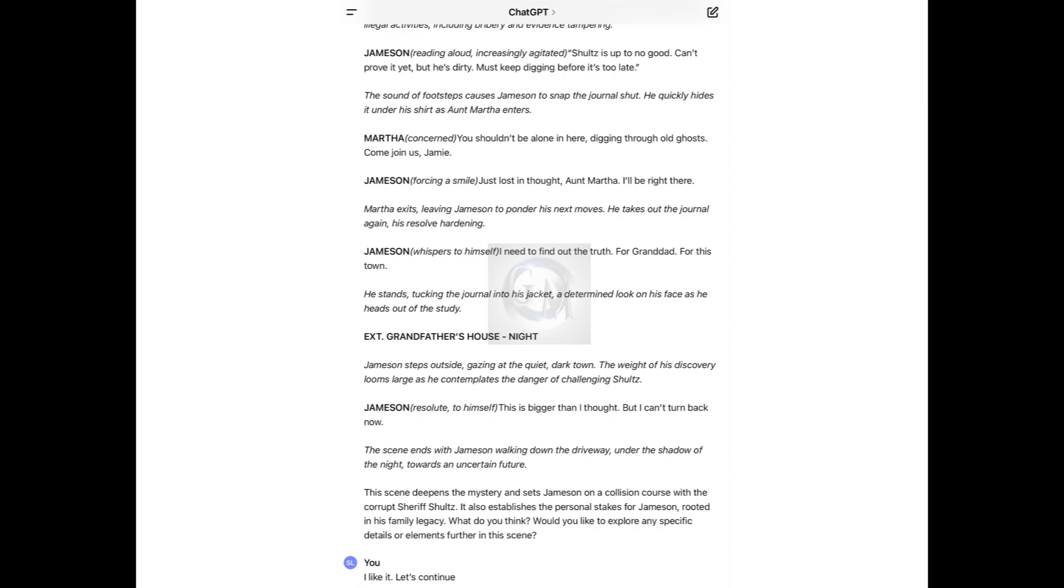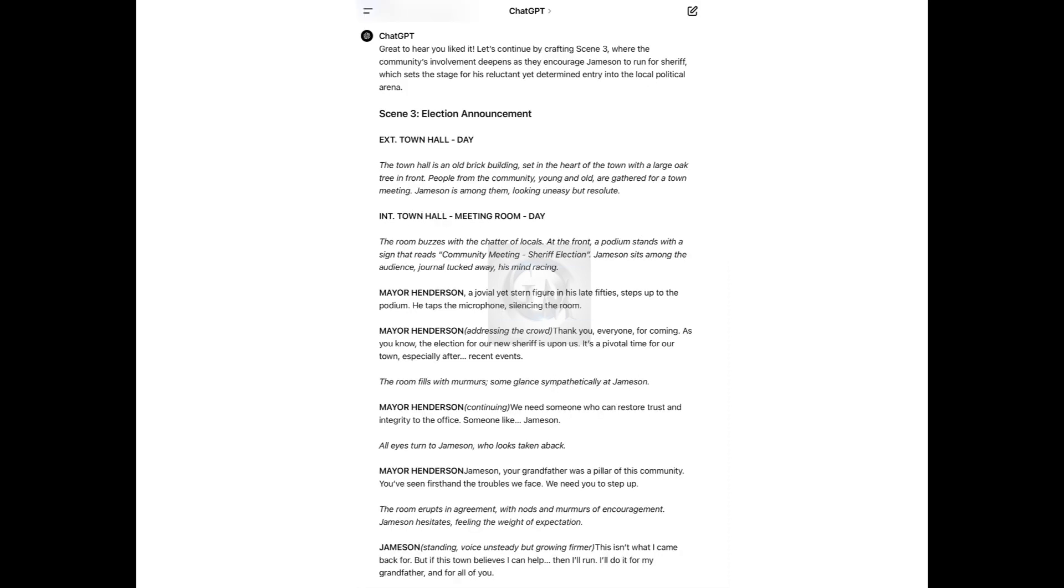Then I state, I like it. Let's continue. So ChatGPT states, great to hear you liked it. Let's continue by crafting scene three. Scene three is the election announcement where we're at town hall, an old brick building set in the heart of the town with a large oak tree in front. People from the community are gathered for a town meeting. Mayor Henderson steps up to the podium. He taps the microphone, silence in the room. Thank you everyone for coming. The election for our new sheriff is upon us. It's a pivotal time for our town, especially after recent events.